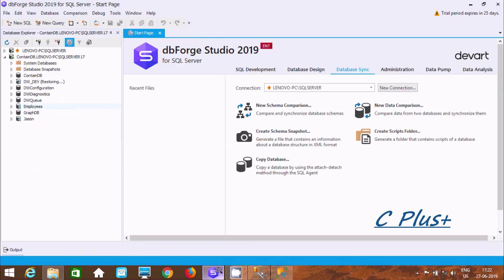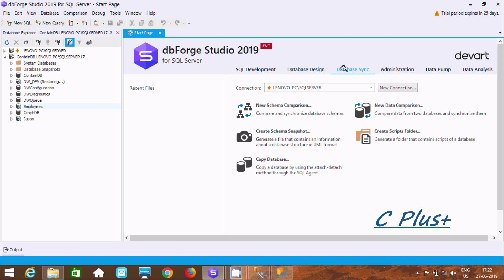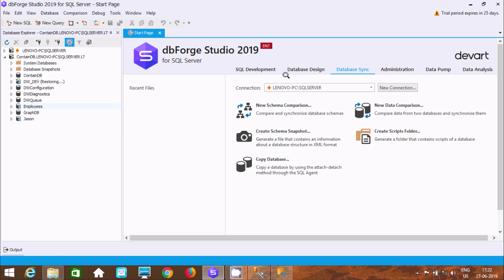We need to use dbForge Studio 2019 for SQL Server. Here you can find your database synchronize option. First, select this option. Then we need to provide a suitable connection.